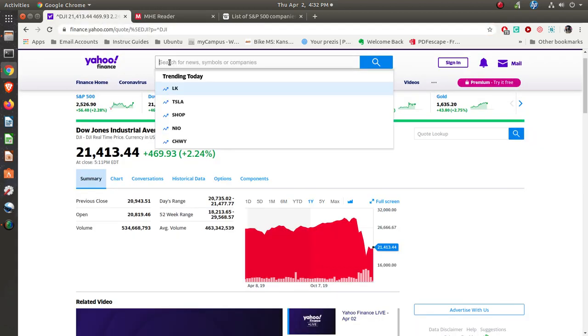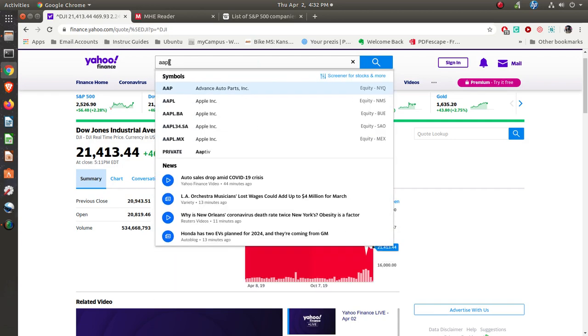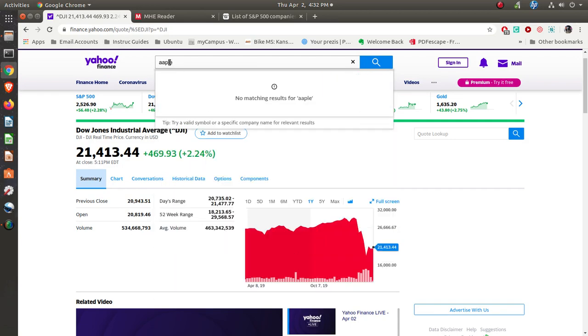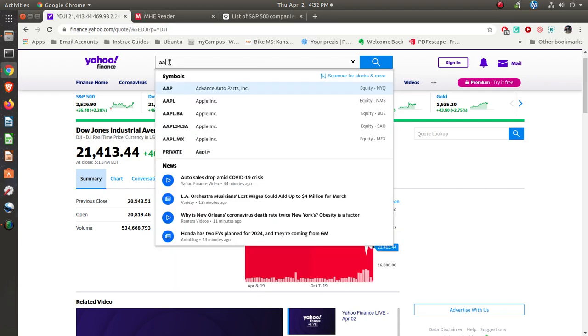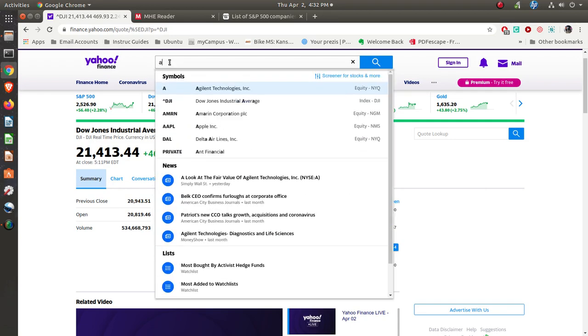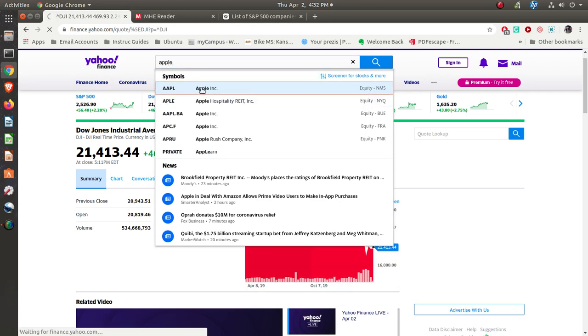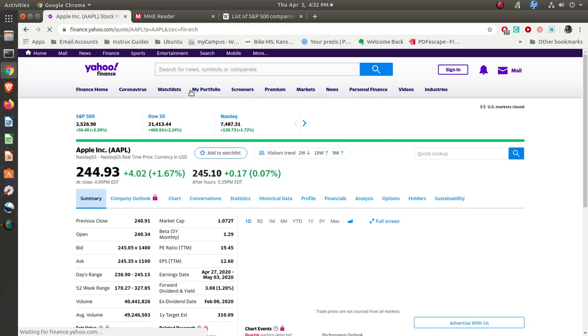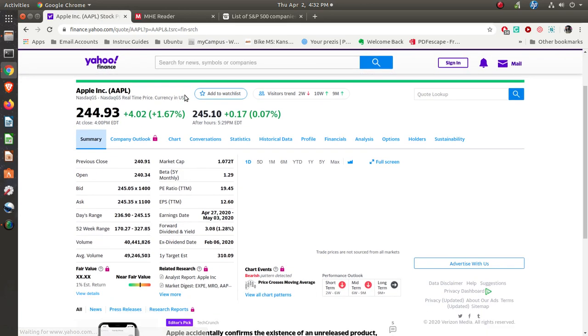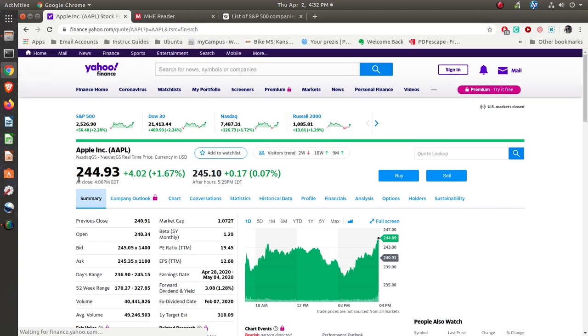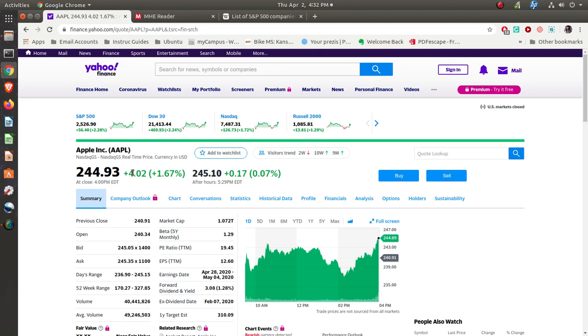Let's say that you're looking for a company, let's say it's Apple. Let's see if I can spell it right. There's Apple Incorporated. So let's see what Apple's doing. Today it closed at $244.93. It was up four points.